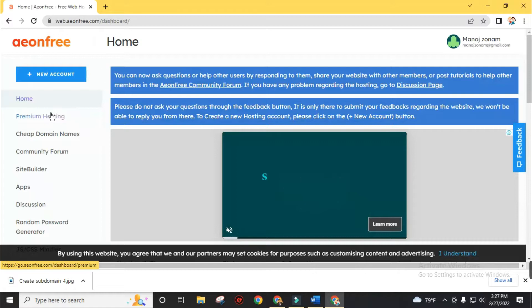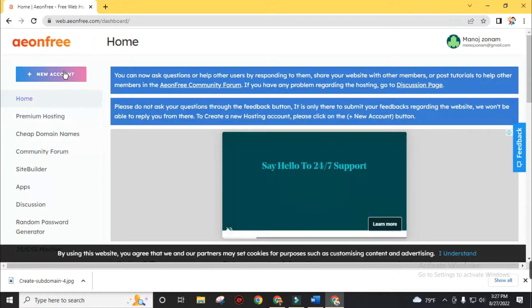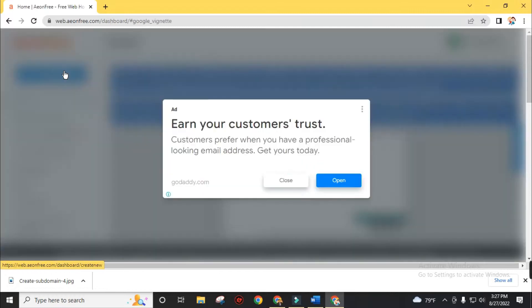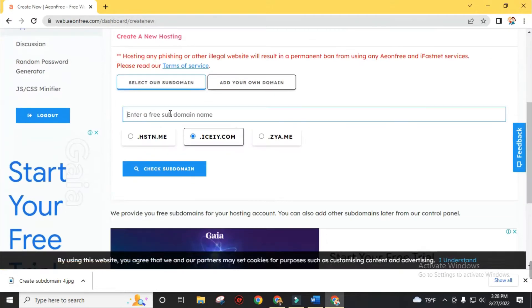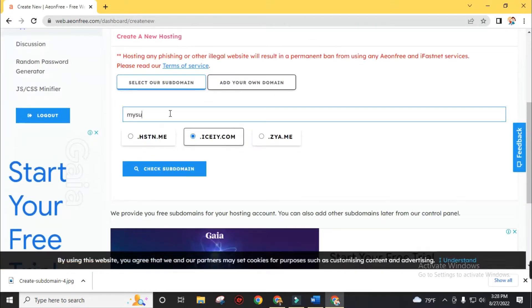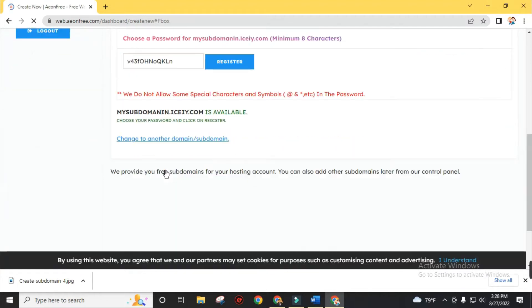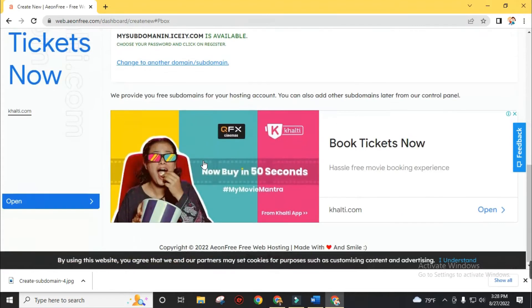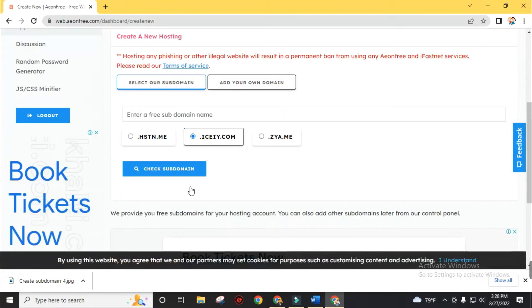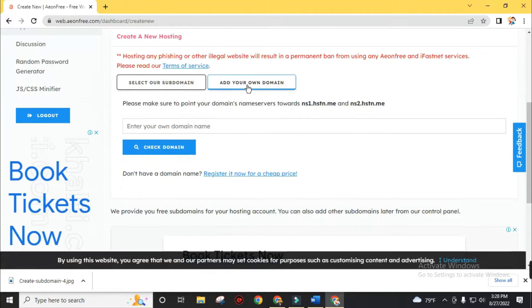After creating your account, login and enter the AUN FREE dashboard. Click on new account. If you want to create a subdomain, enter your subdomain name, choose an extension from the available options and create your website live. If you want to host your existing domain, go to add your domain, then enter your domain name and follow the procedure.